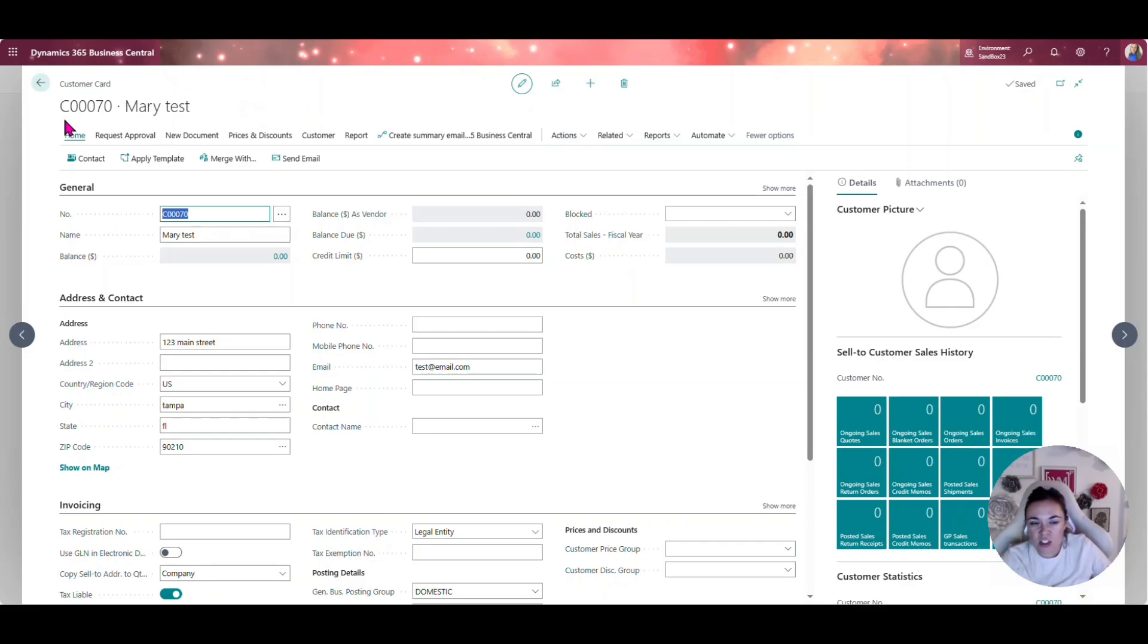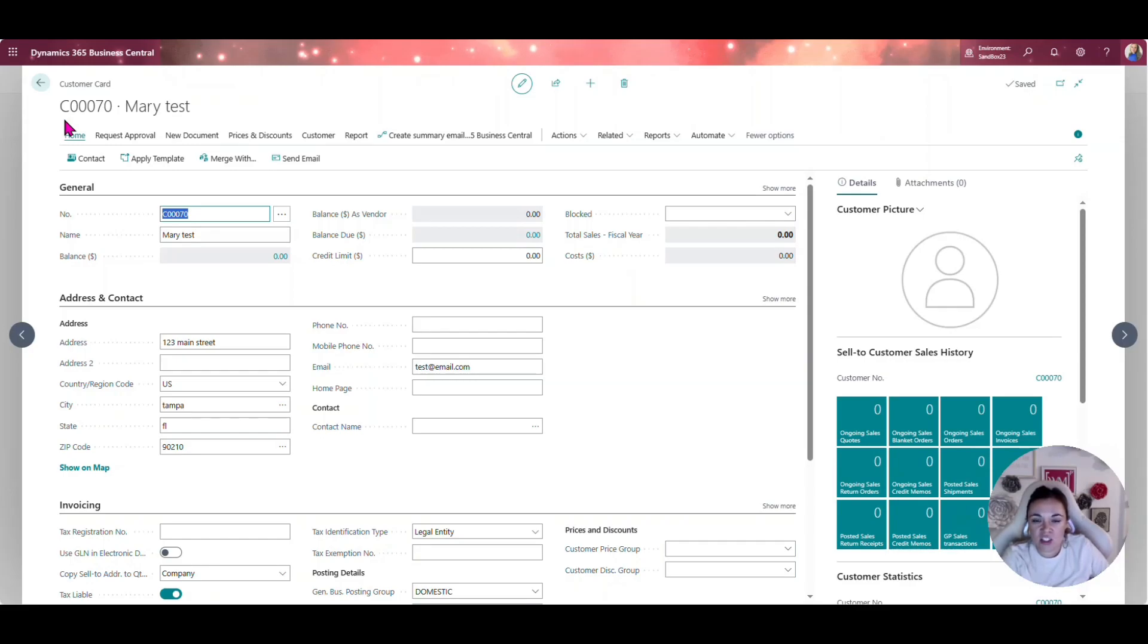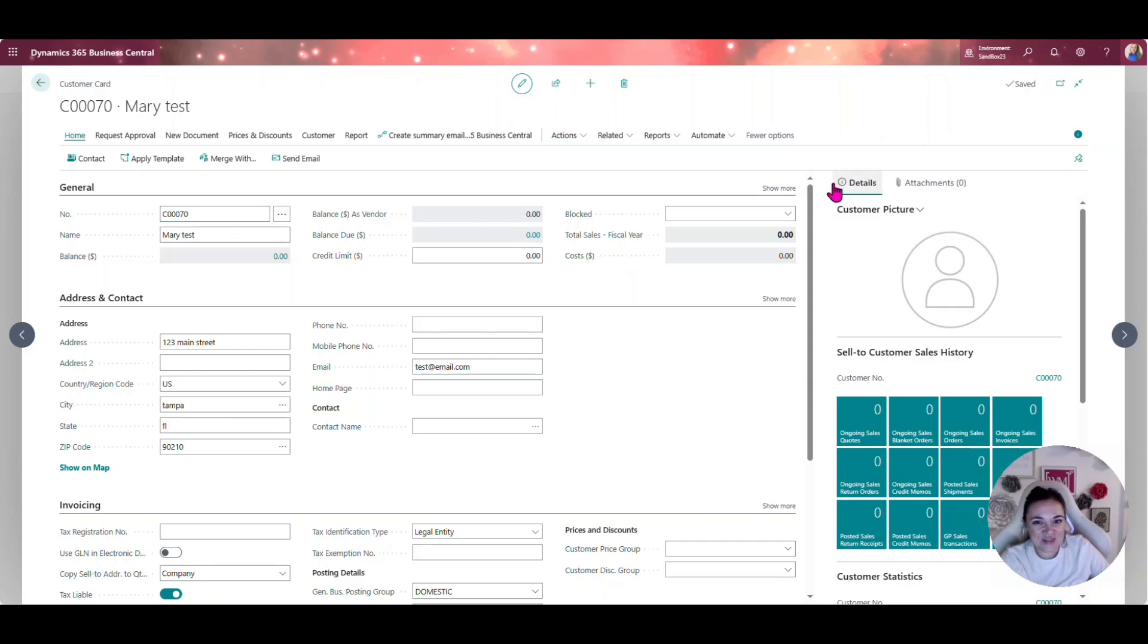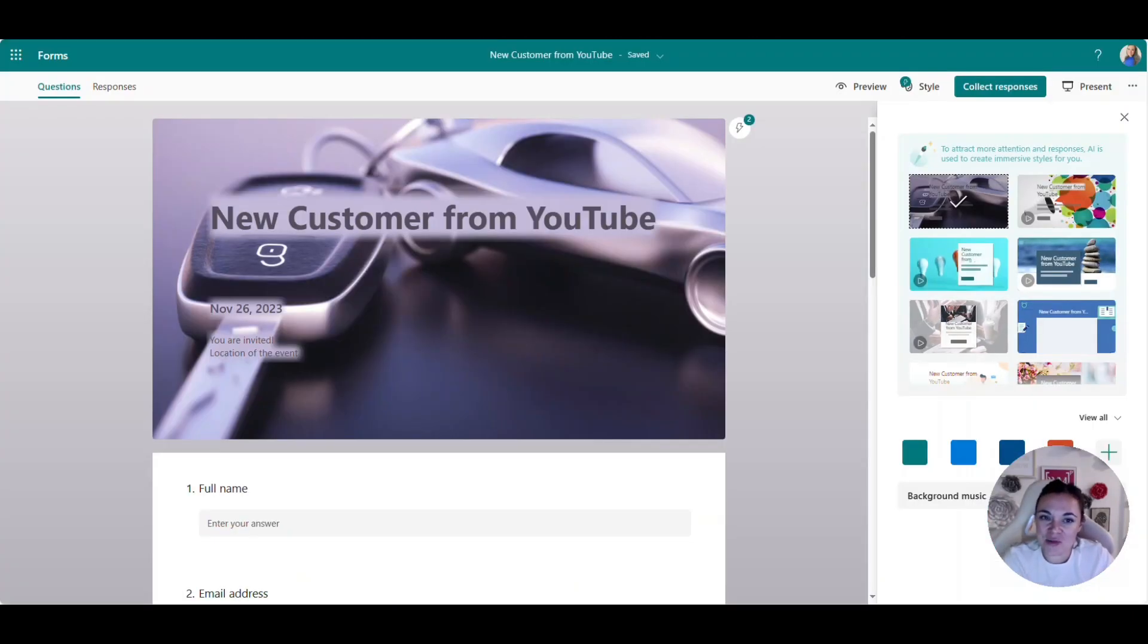We did this for customer, but I've seen this done for customer, vendor, employee. We've even done it for things such as items as well. Make sure you like and save this video so you can stay up to date with all of our other videos coming out. Let's navigate over to Power Automate to get our flow going.